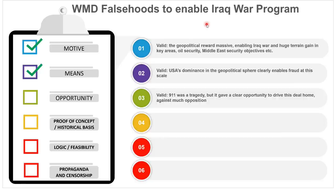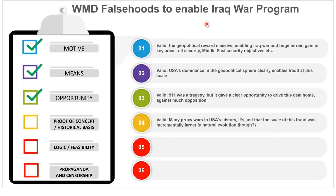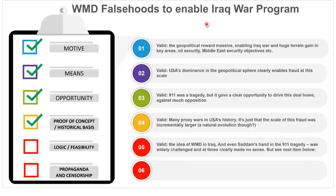Opportunity: 9/11 was a tragedy but it gave a clear opportunity window to drive this deal home and go into Iraq to achieve all the objectives. So yes, there was a huge opportunity. Proof of concept and historical basis: valid also — many proxy wars in US history. The scale of this fraud was incrementally larger, but perfectly within the bounds of probability as a natural evolution to more audacious things. Logic feasibility: we can tick this box. The idea of WMDs may have been challenged, but it was eminently possible to pull off — just keep banging the drum and pushing the narrative, and technically it was hard to prove otherwise.